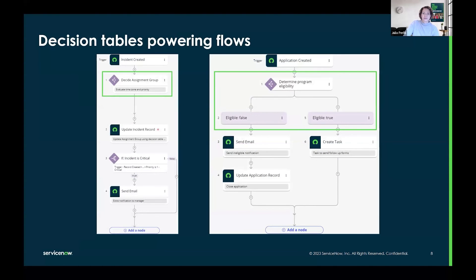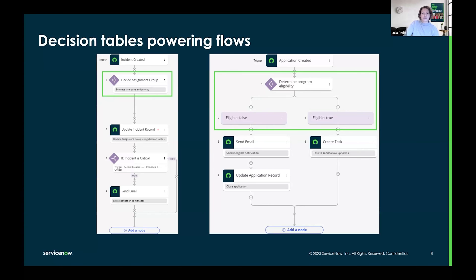Decision tables can be managed independently from code and can be executed in any workflow, in a flow like the examples you see here, or in a script.